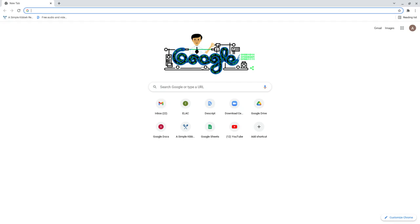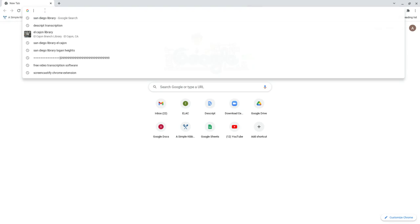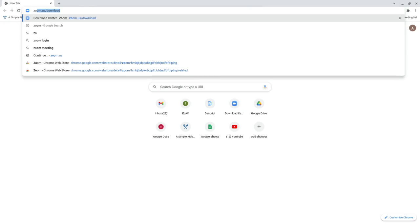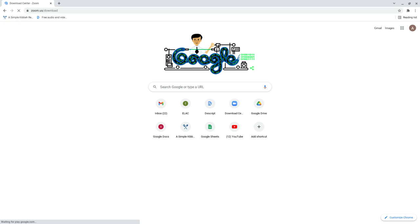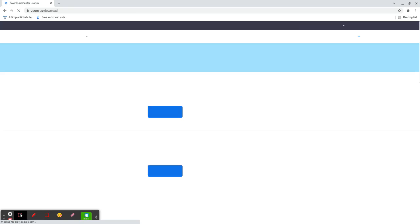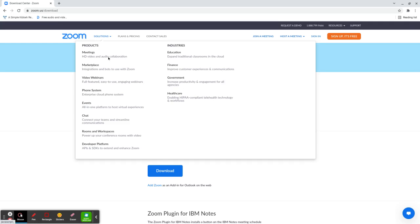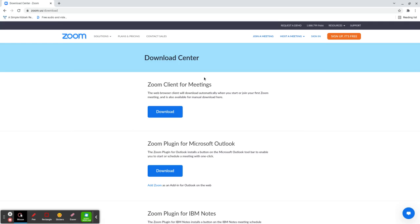We're going to start by going to the Google homepage, and at the top left-hand side, we're going to type in zoom.us/download. Then we're going to hit the enter button. Now we're given a number of possibilities to download.